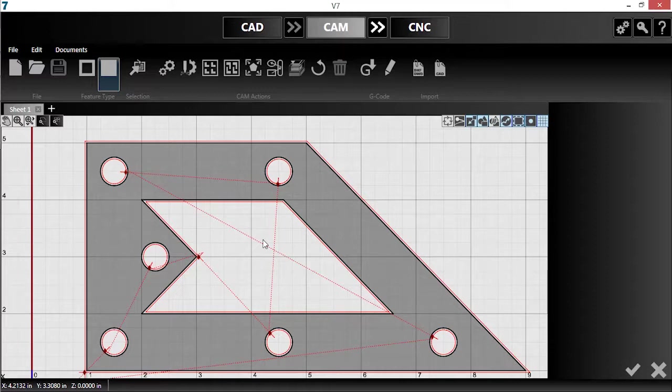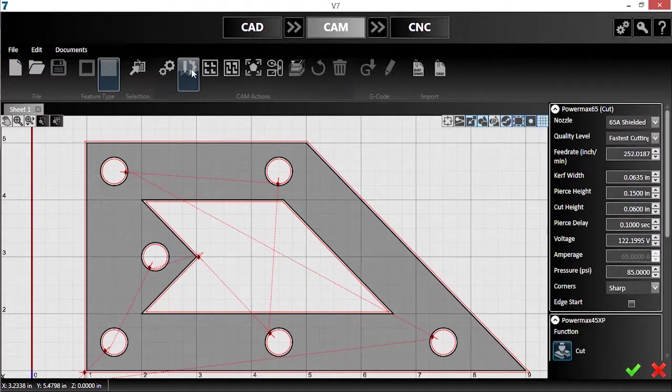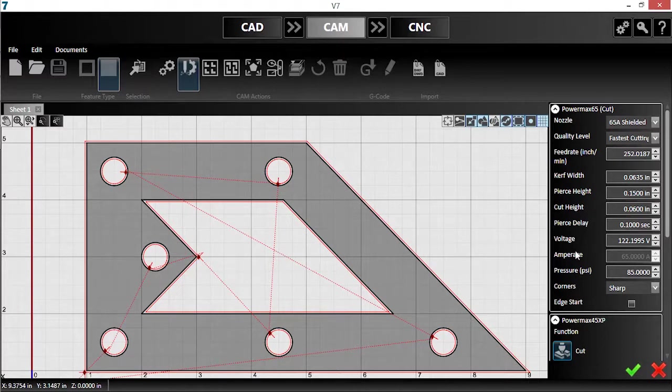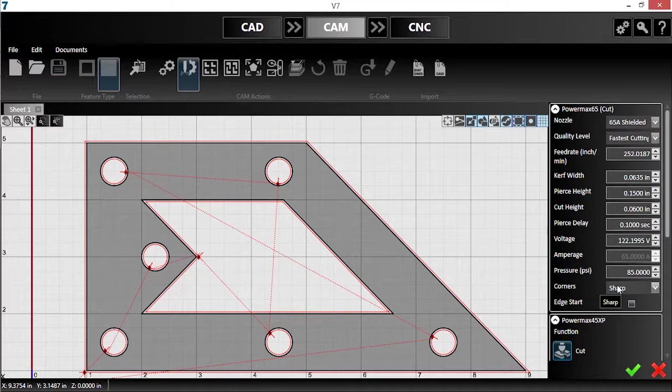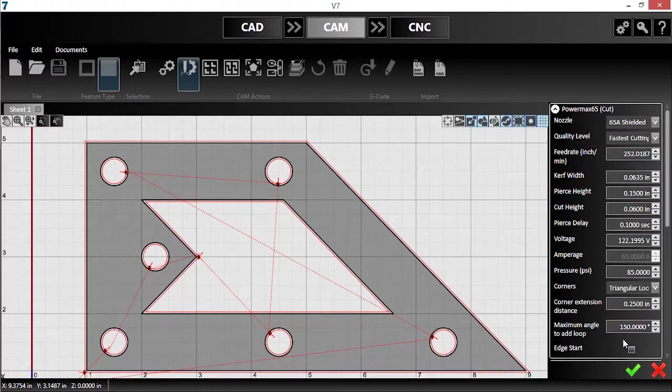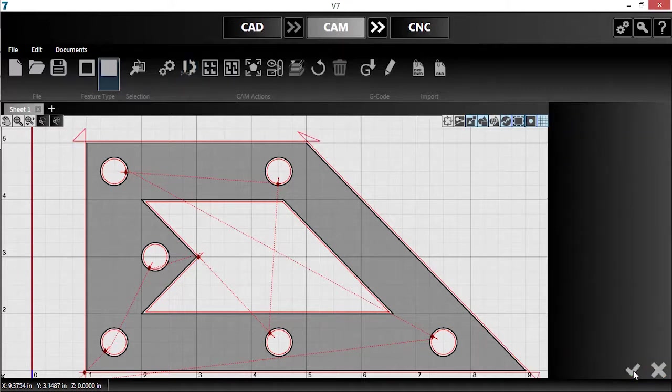The first thing I'll add is corner loops. This option can be found in Plasma settings. This parameter lets me set how version 7 handles corners in toolpath generation. Sharp corners are selected by default, but I'll change this to triangular loops, and then hit the green checkmark. You can see that the toolpath is updated to include these new loops.